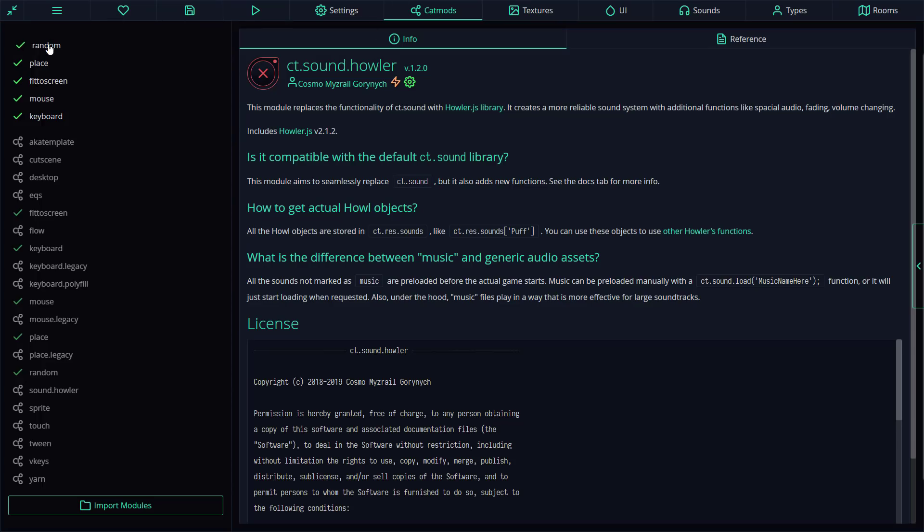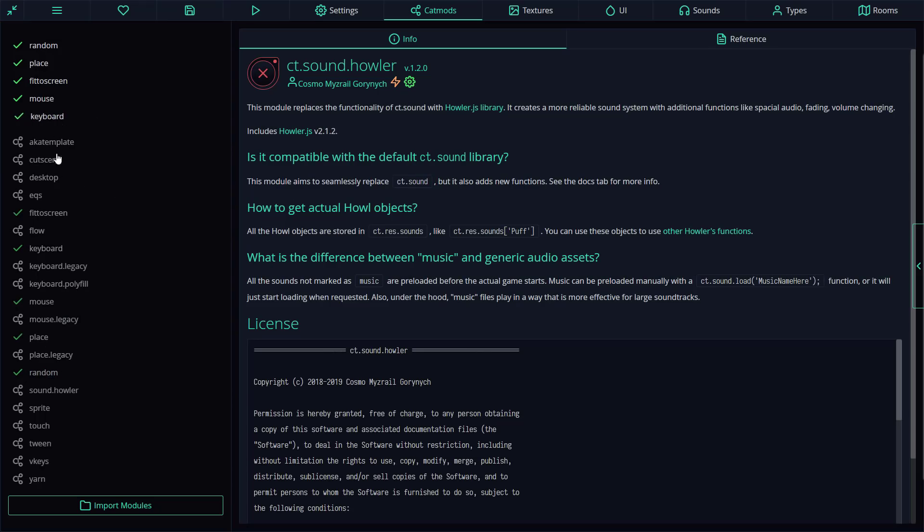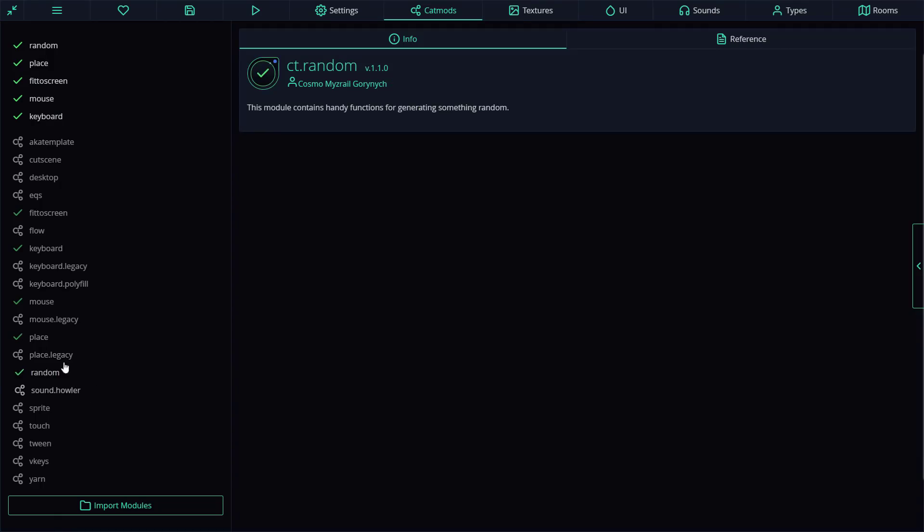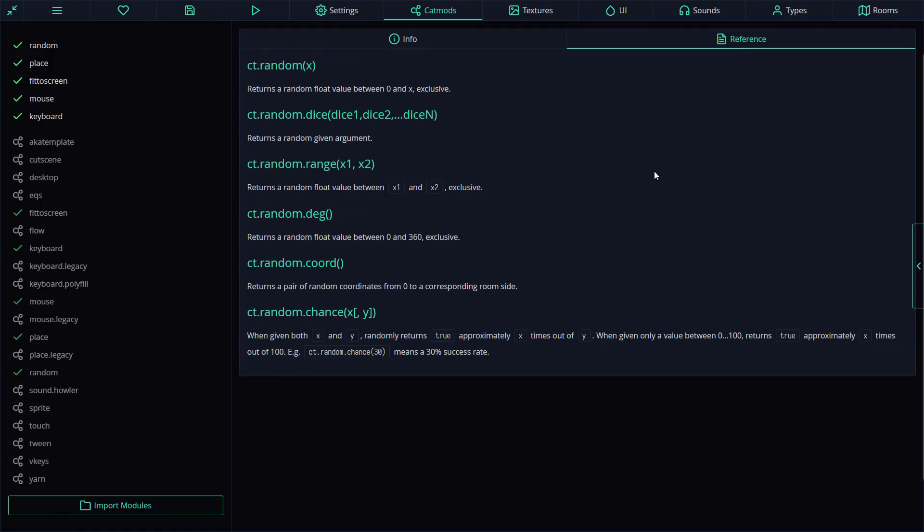This is also a very modular engine. So you see here right now, we're using the random place, fit to screen, mouse, and keyboard mod. But there are a number of other modules available here. You click on it, you'll get a description of how it works. And then click over here on reference, and you will actually get documentation on how to go ahead and use these modules. Very nice in that regard.